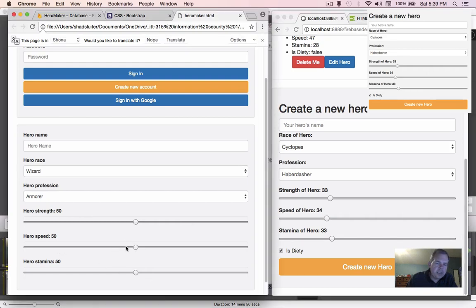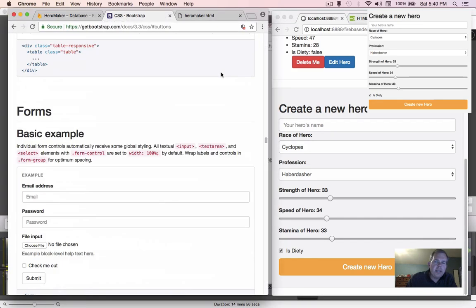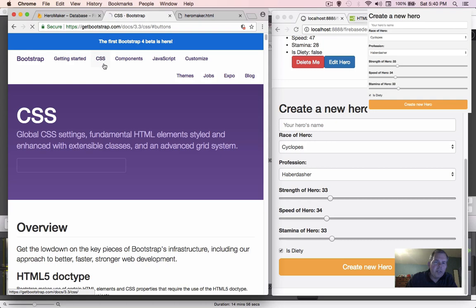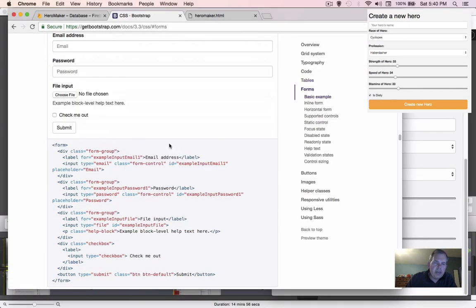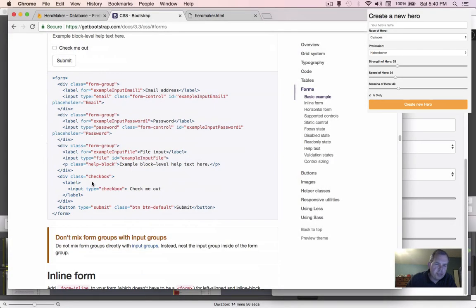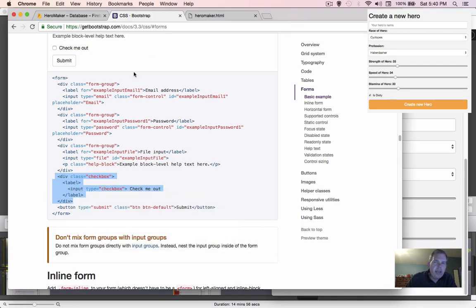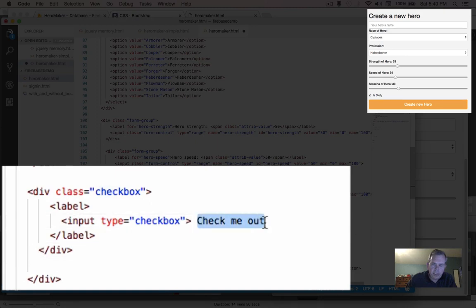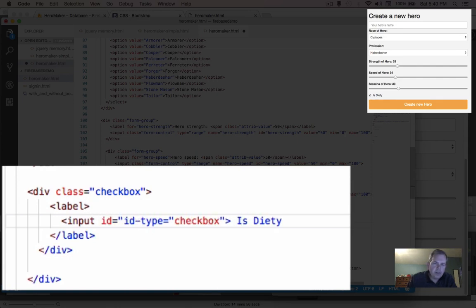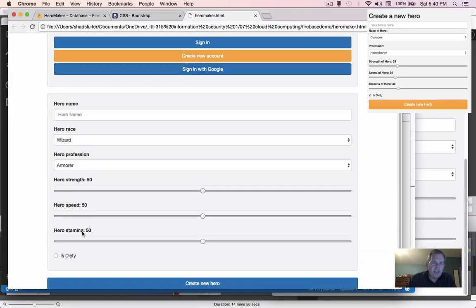We've done the three sliders on the left; now we need a checkbox labeled 'is deity' as one of our options. Let's go back into Bootstrap's CSS documentation under forms. The example form had a checkbox, so let's scroll down to that section, copy the label-div combination, and drop it into our code. We change the text from 'check me out' to 'is deity' and give it an ID so we can reference it in the programming part later. Save and refresh — now we have 'is deity' as one of our options.